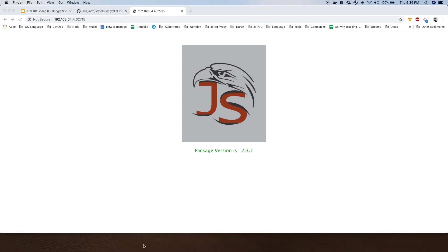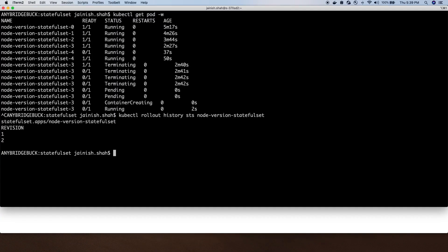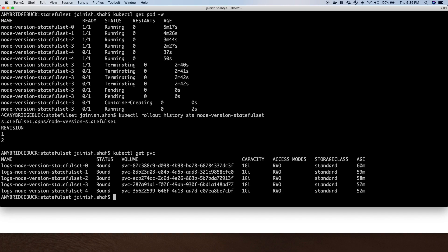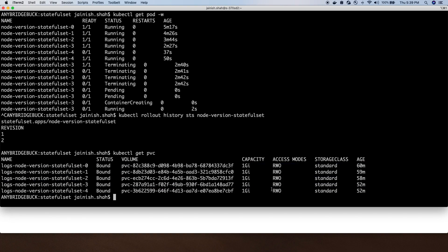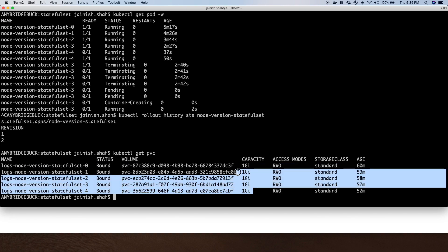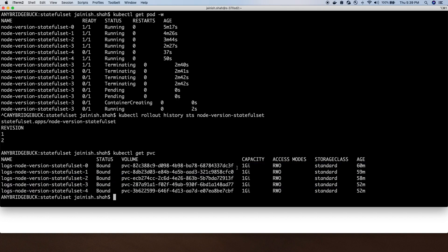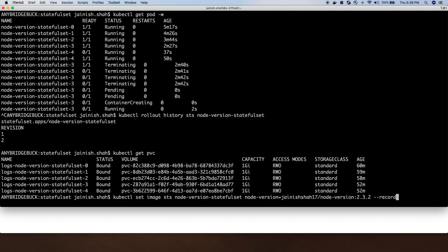That's about it for StatefulSet. Along with that, as we specified, it creates the PVC as well. In our case, because we created five replicas, each created a volume which was mounted to each pod, and each size of the volume is 1GB.